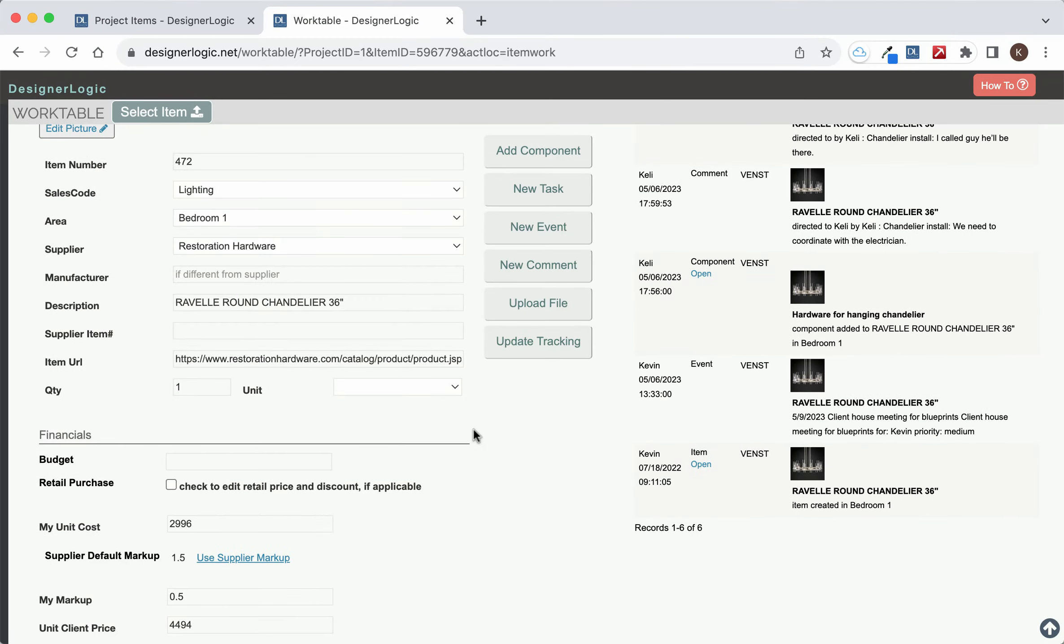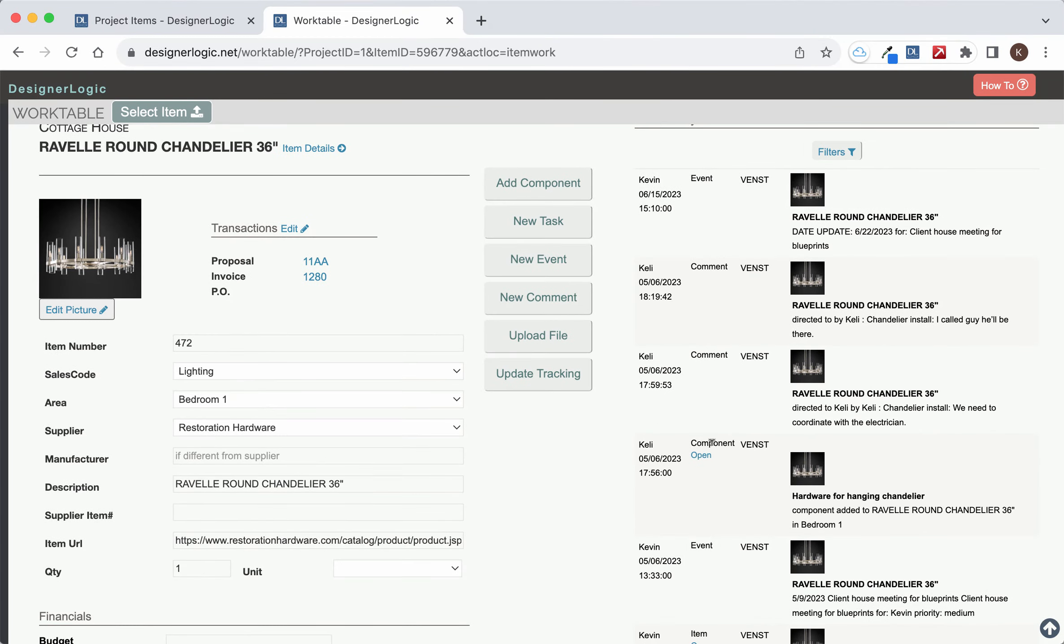So the Work Table is basically a different view of working on an item. Sometimes it's a little bit easier to focus with the Work Table page.